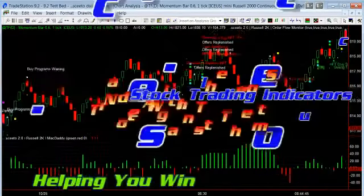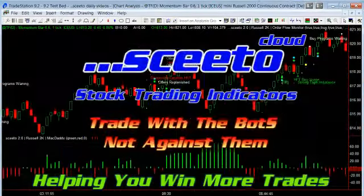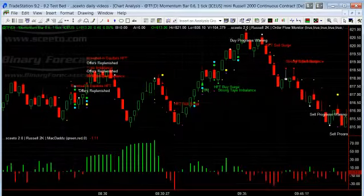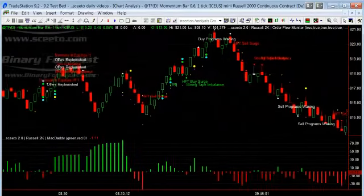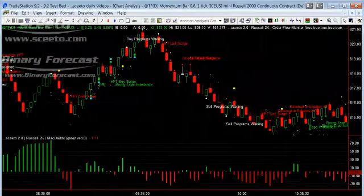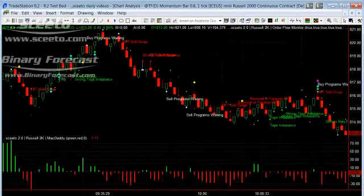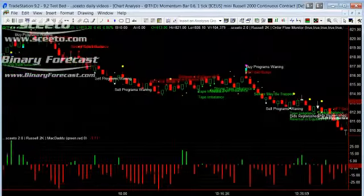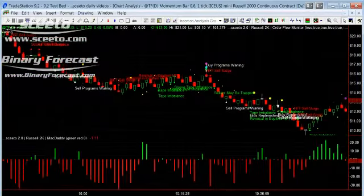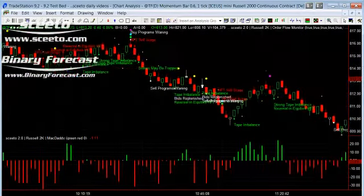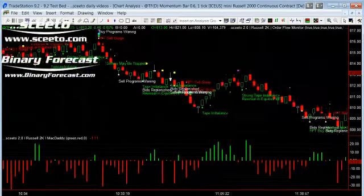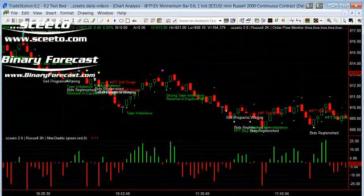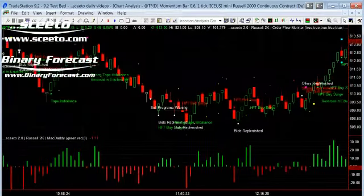Hi and welcome to our daily report for TradeStation Indicators for trading the Russell TF Futures on the 25th of October 2012. Sceeto now makes it easy to create strategies in TradeStation as Sceeto gives you live signals and alerts whenever there is a potential market reversal, or there is a lot of program trading or HFT high frequency trading.